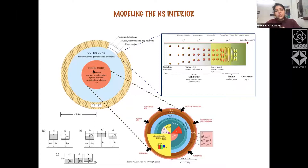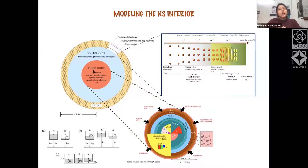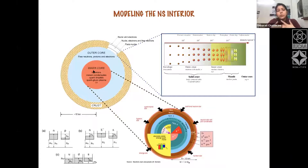The inner core is still under debate, with nuclear physicists and particle physicists trying to understand what happens at densities up to 10 times nuclear density. Some models say there are hyperons and kaons — strangeness-containing matter. Others say at such high densities there could be complete quark soup, with quark matter having various phases like crystalline phases, and even superfluidity appearing at very low temperatures.